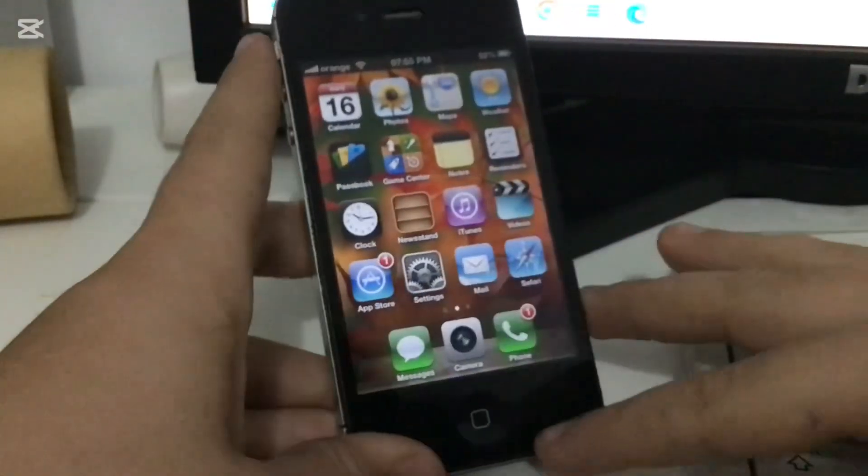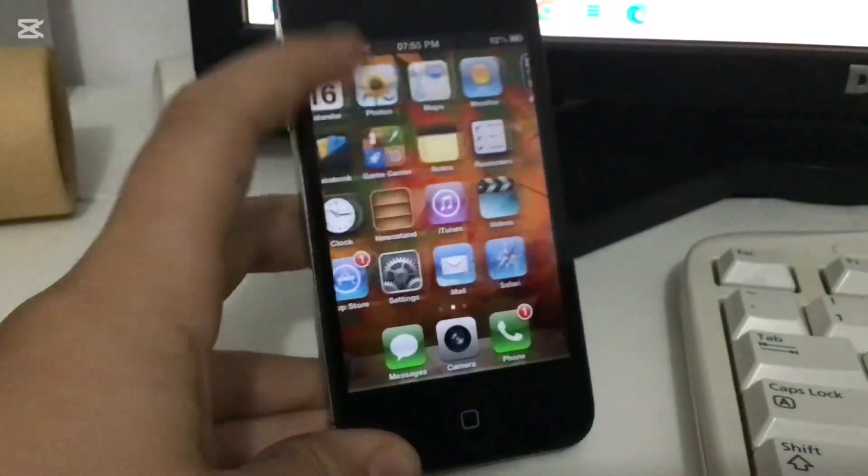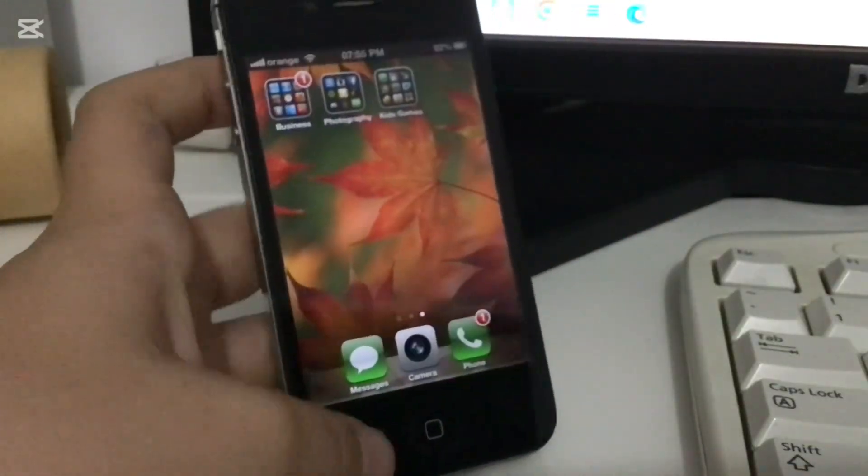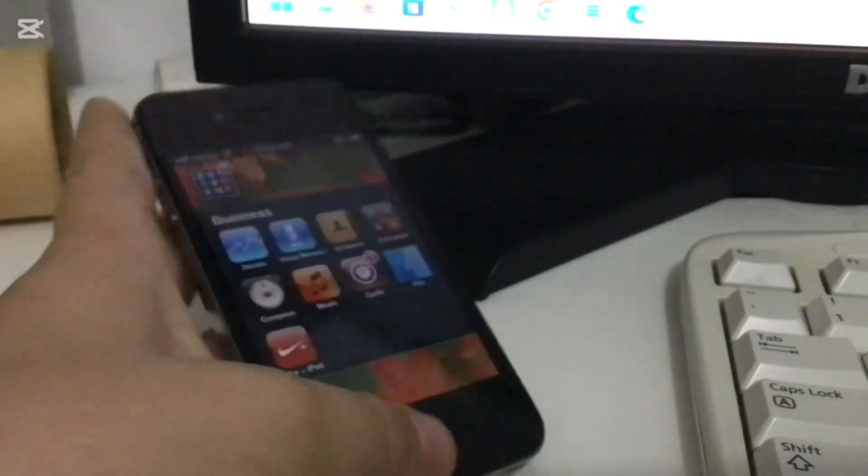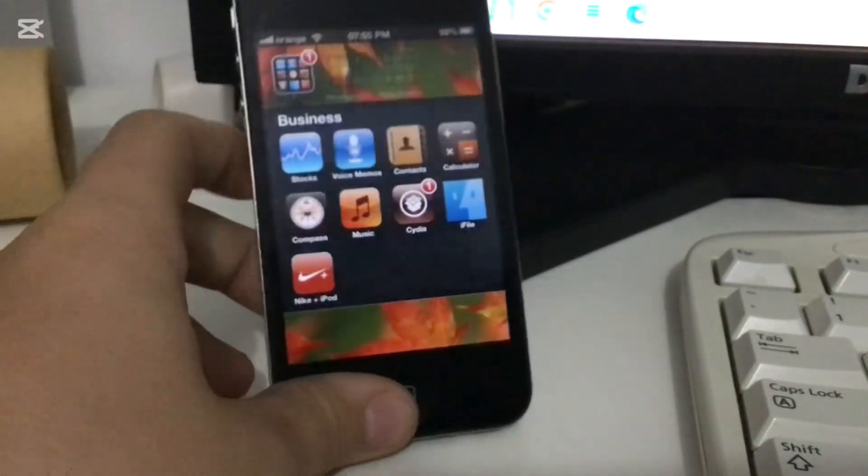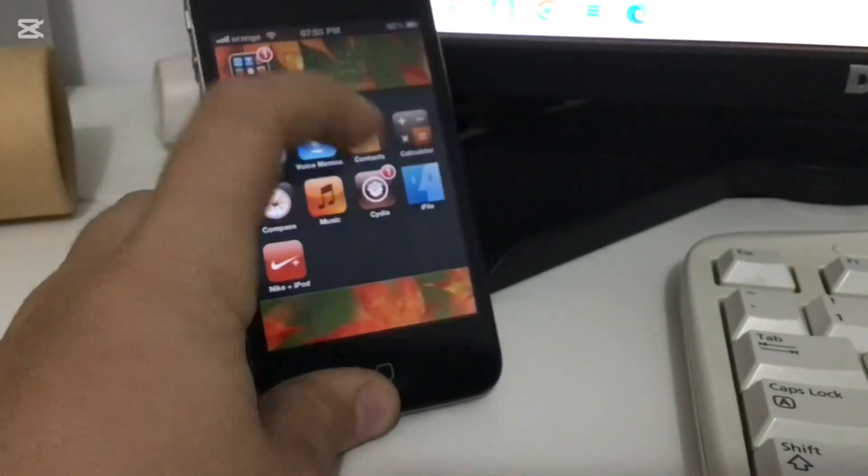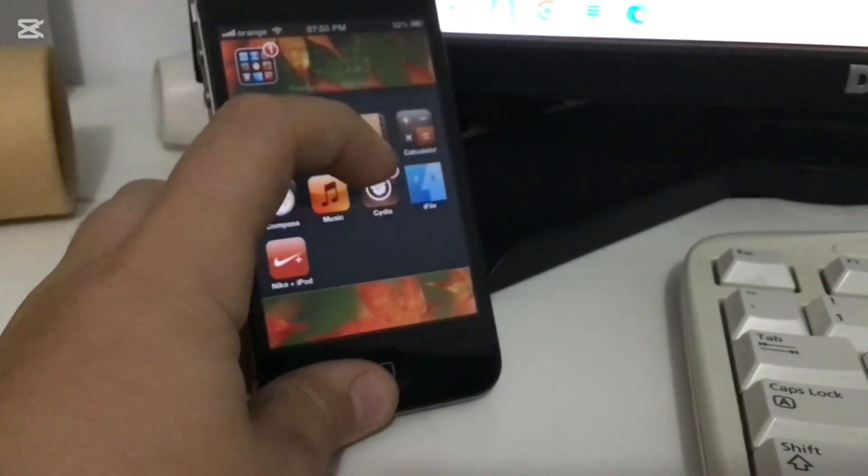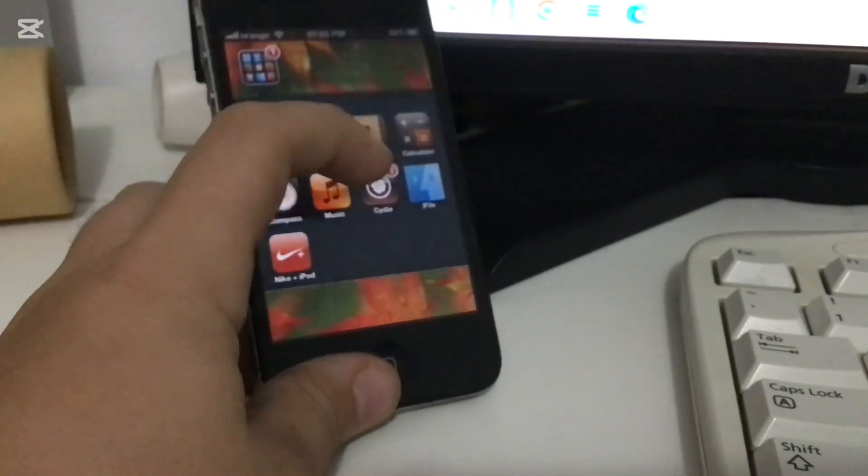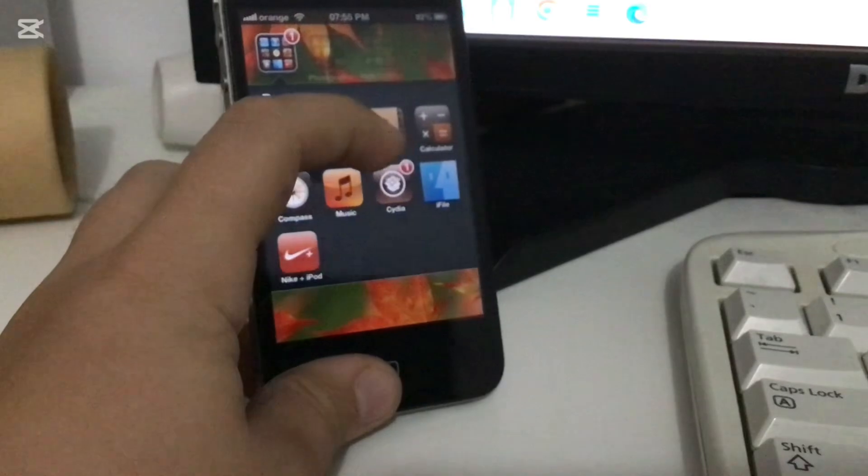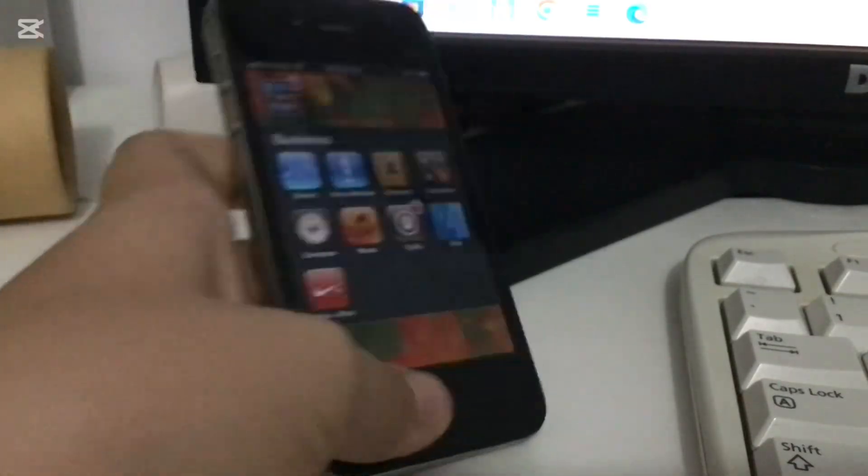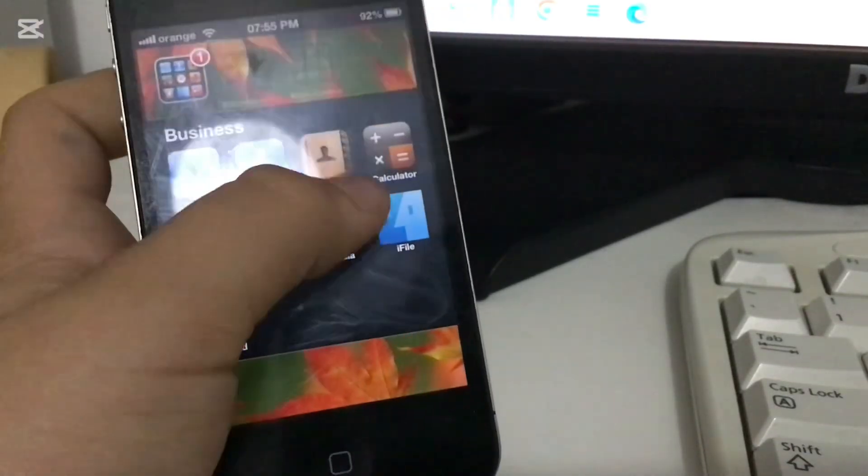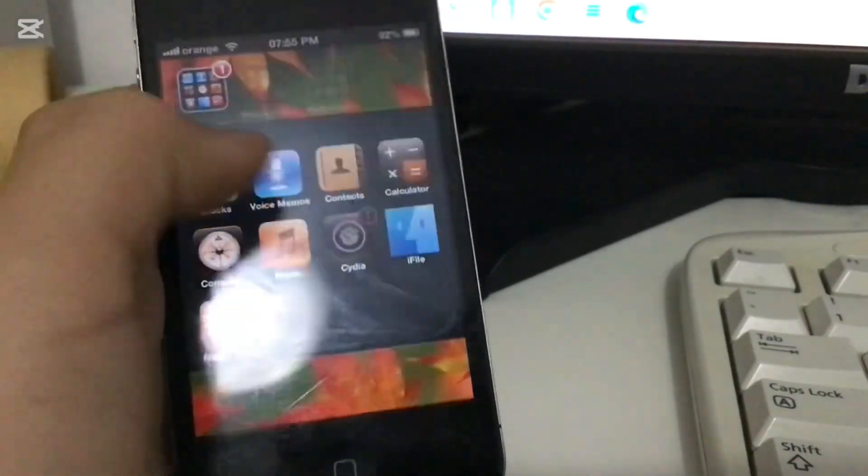For this process you're going to have to be jailbroken. If you need help with the jailbreak, go ask in the comments and I'm going to make a video about it. First you're going to have to open Cydia.